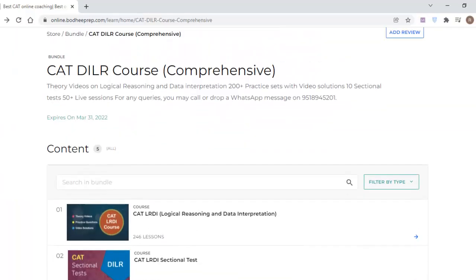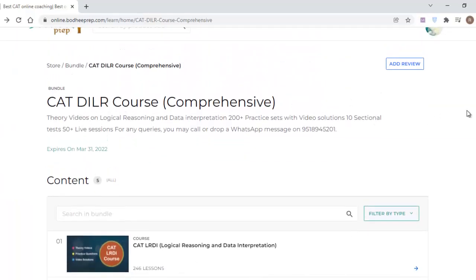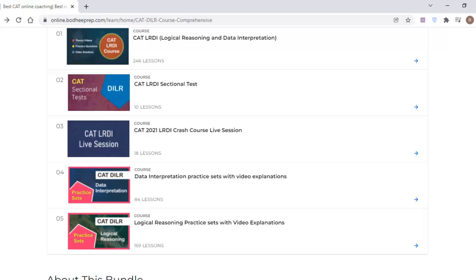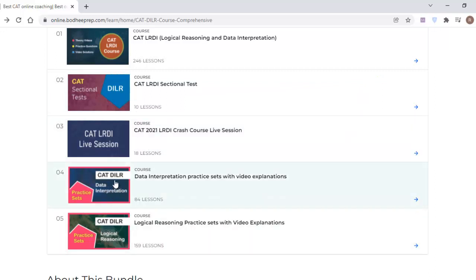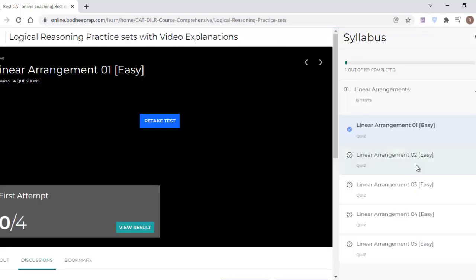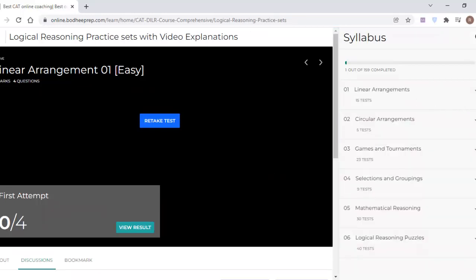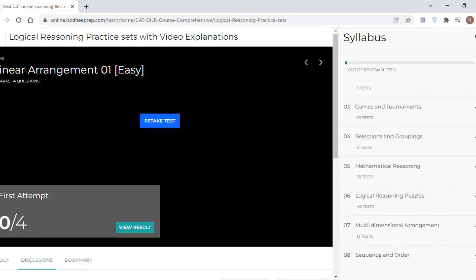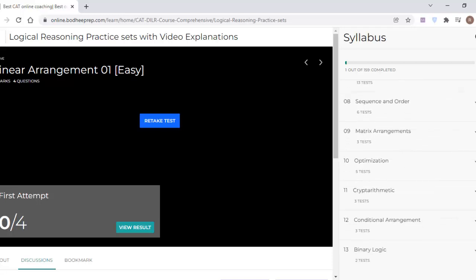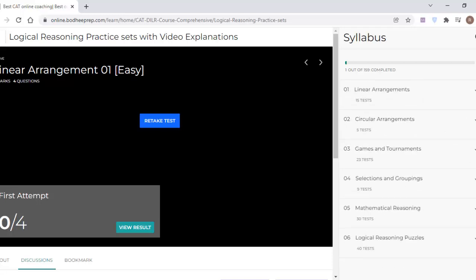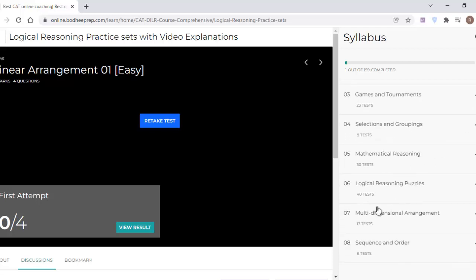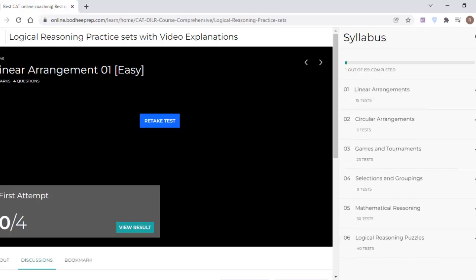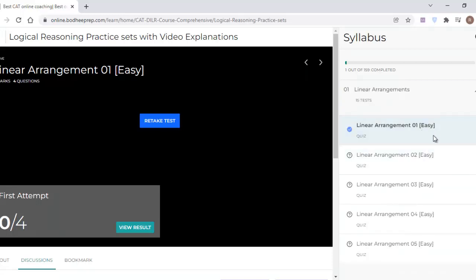Let me tell you where you will be finding these videos. Once you are in the DILR course, you will be getting these folders. You will be finding the live sessions and sectional tests, which you have to ignore for the time being. We have to focus on these two folders. I have categorized the logical reasoning sets separately from data interpretation sets. You have to go to the folder that is logical reasoning sets with video explanations. Within that, I have categorized all the logical reasoning sets in different topics. In the very first week, you have to focus on the first topic, linear arrangements, and the seventh topic, multidimensional arrangement. You have to solve all the easier sets which we have provided under linear arrangements.